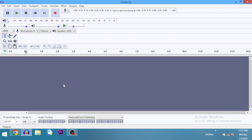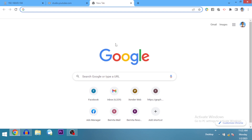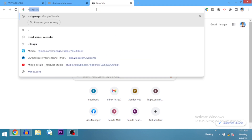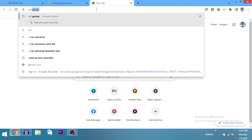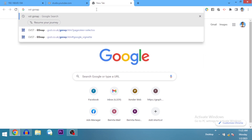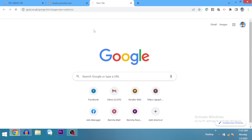First things first, open your browser and type in 'VST G-Snap'. You'll see GVST G-Snap in the results — just click on the first result that comes up.